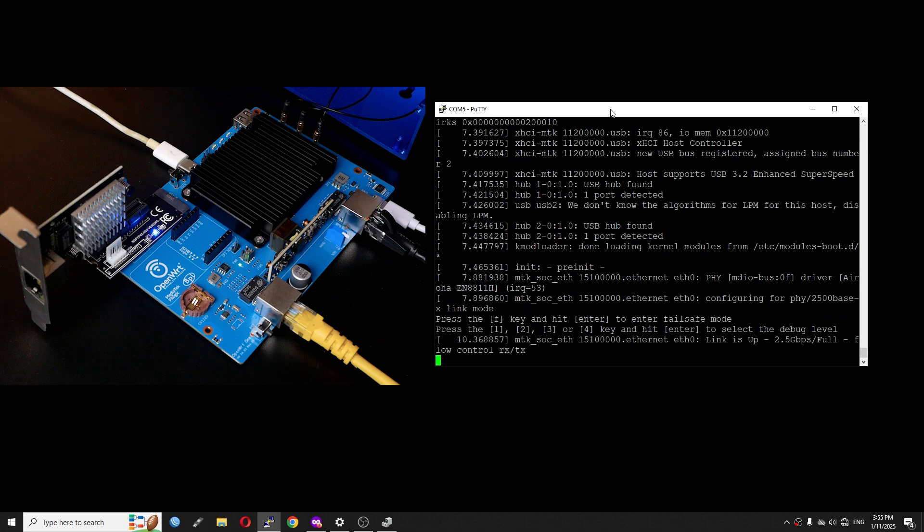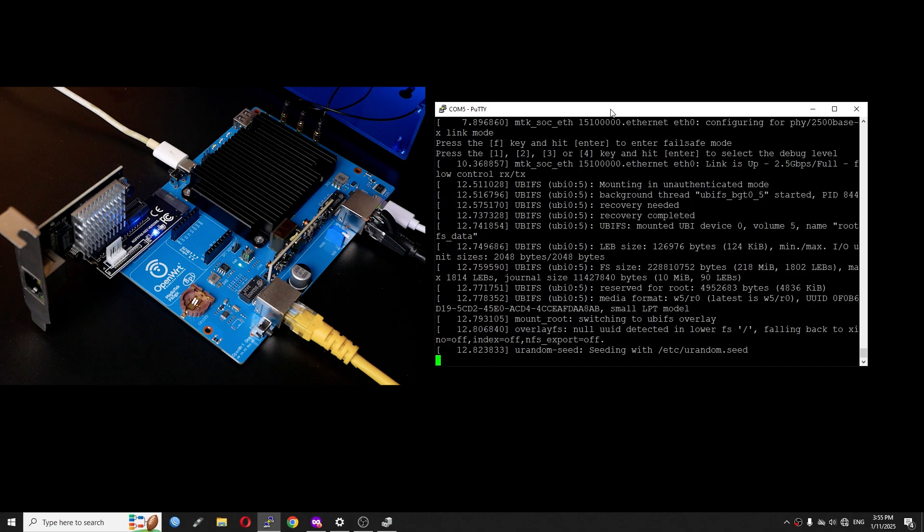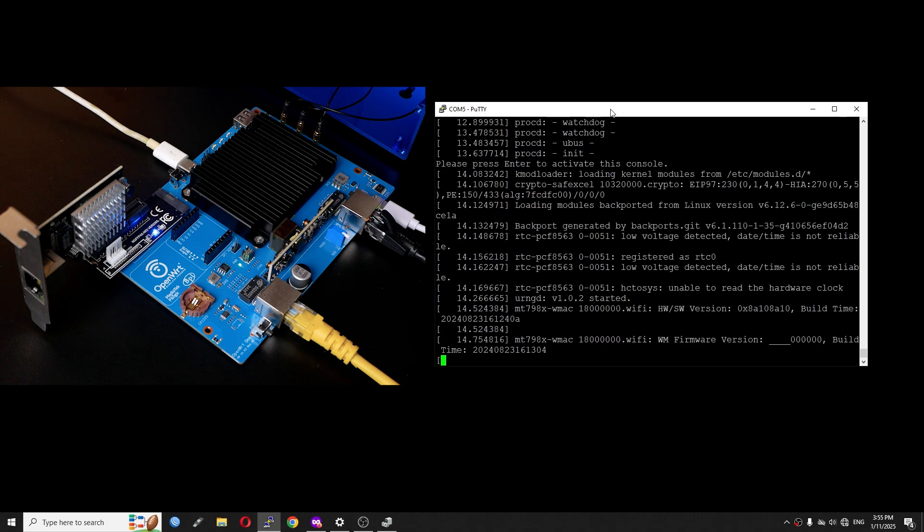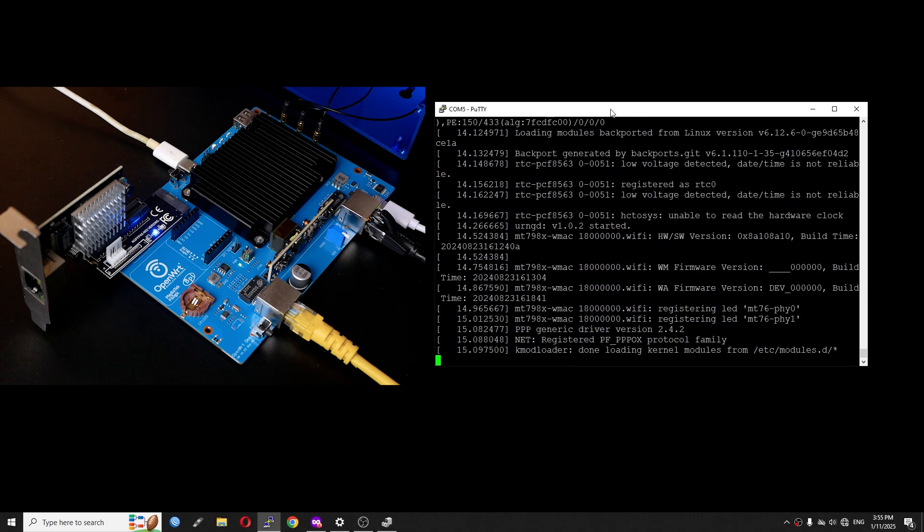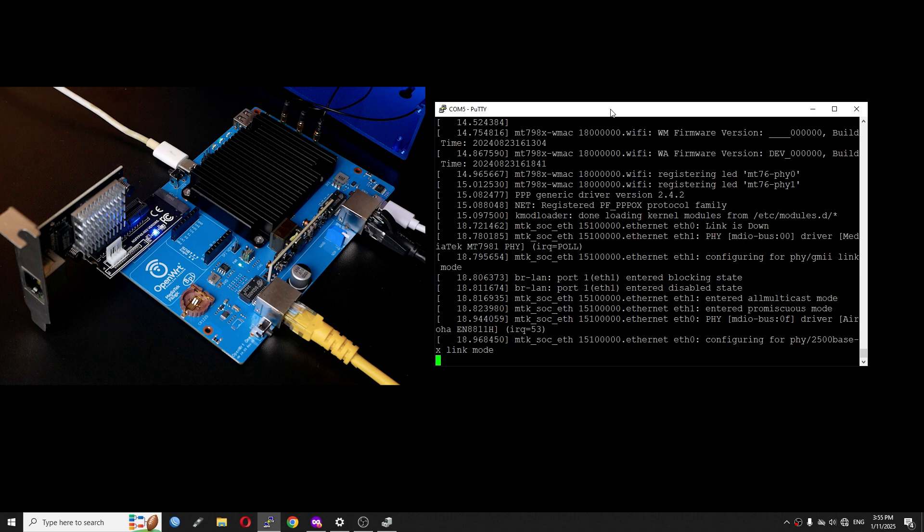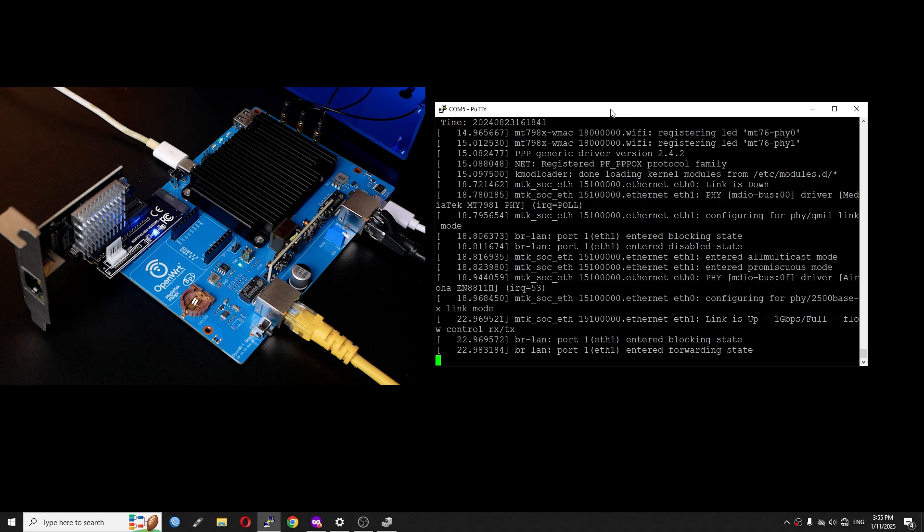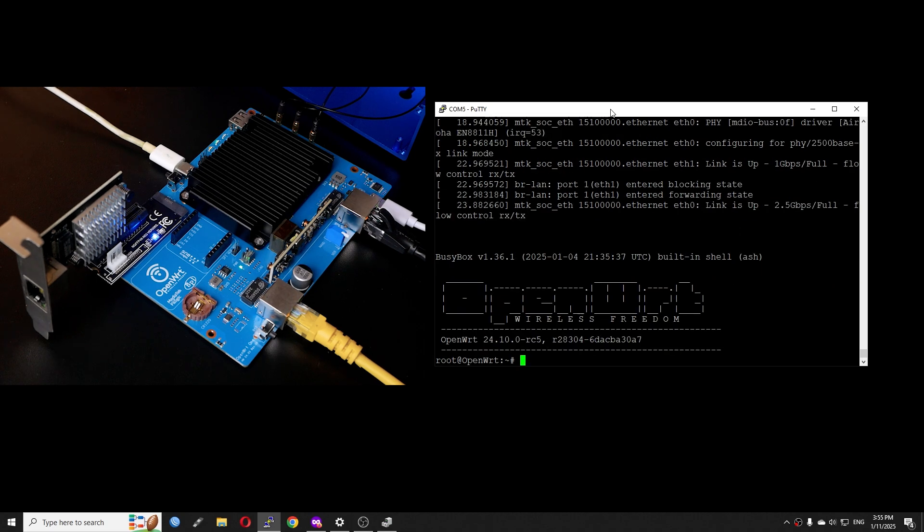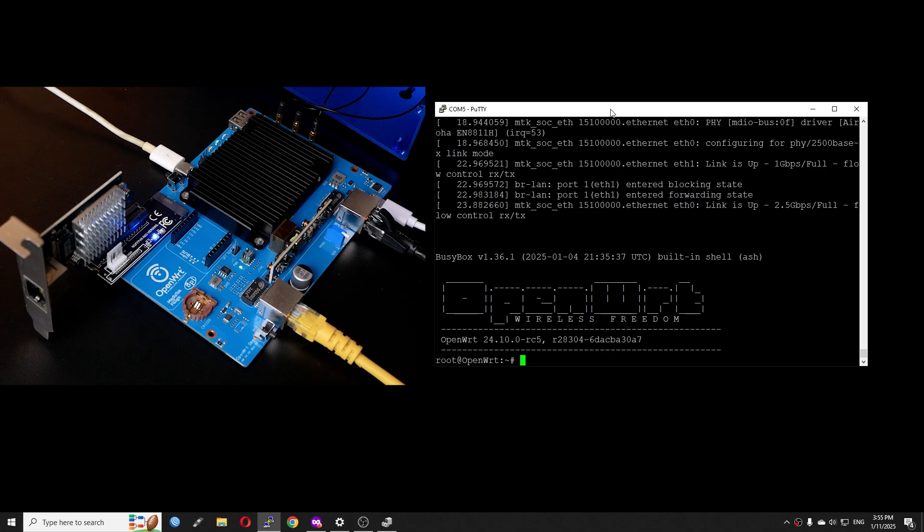We can also see that the LED indicating 3.3 volts on the M.2 PCIe to PCIe adapter was also turned on. However, there was no connection because I didn't connect the Ethernet port. We can see that the device has completed the booting process and this was OpenWRT 24RC5.